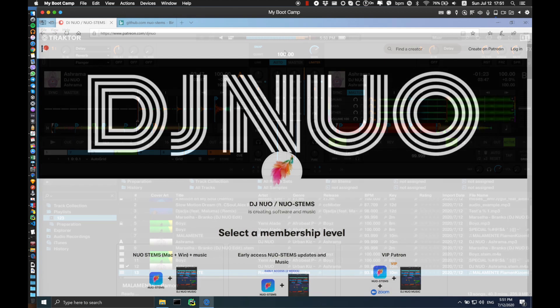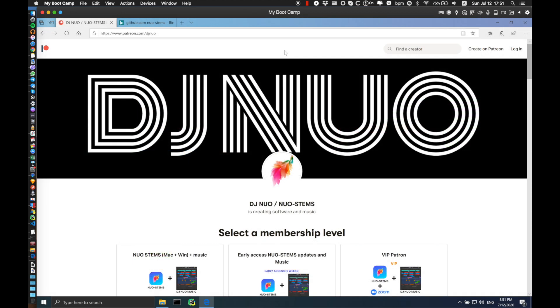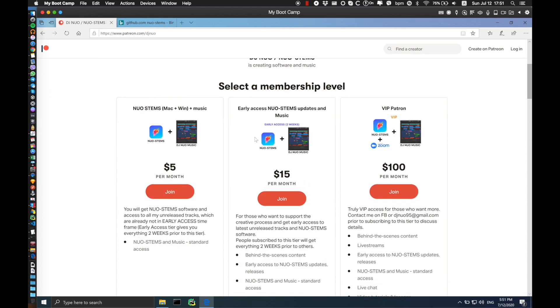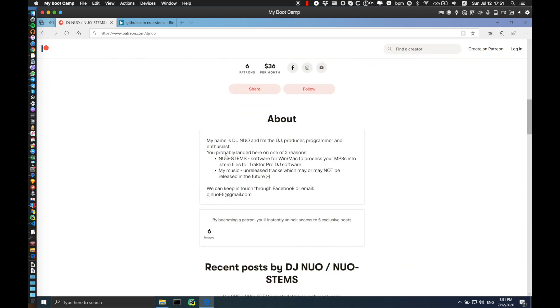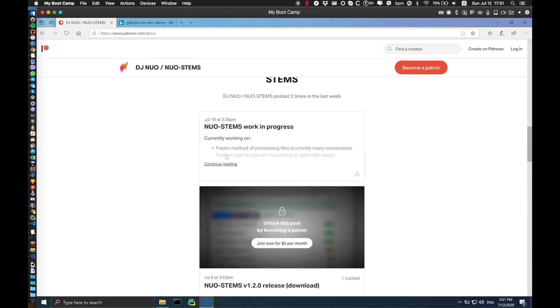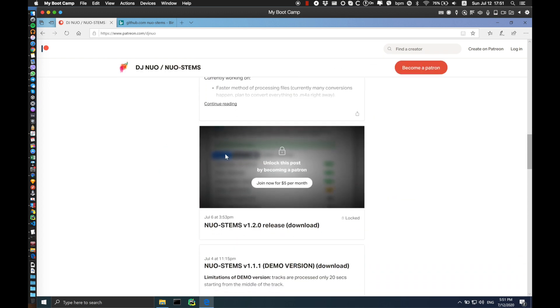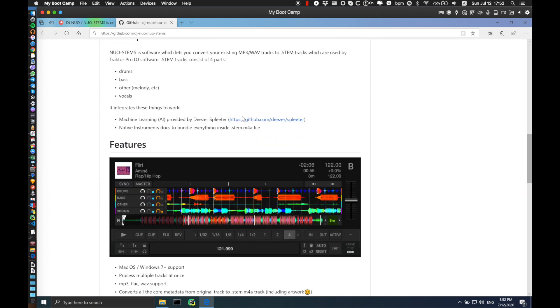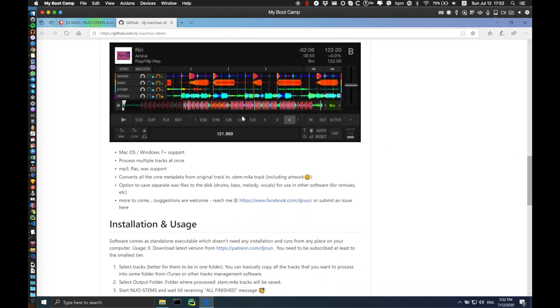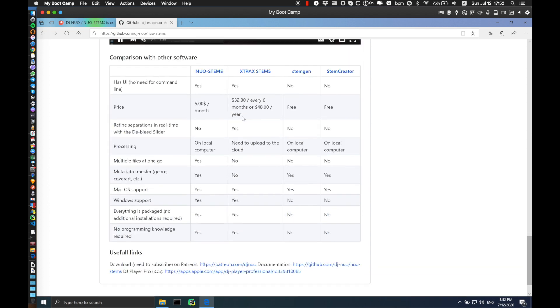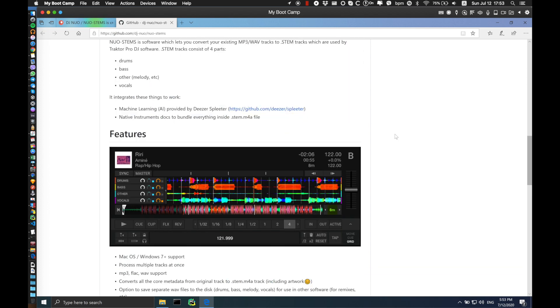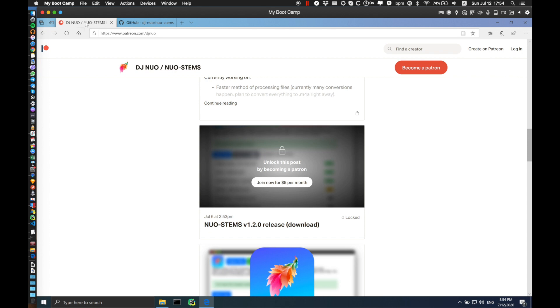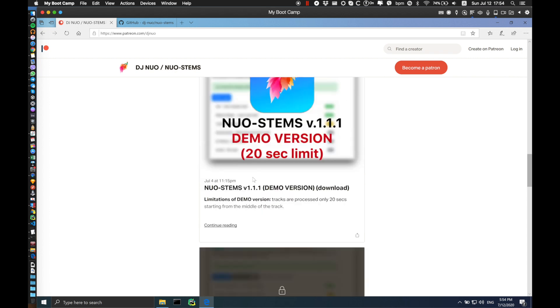In order to download newer stems just go to patreon.com where you can select available tiers and get access to all the latest releases of newer stems. You can also check the github page for more documentation and comparison with other similar software. As a final disclaimer, all the AI splitting is done by Deezer Splitter and there is also a demo version of newer stems once you visit patreon.com where you can find this demo version for free. Thanks for your time and see you in the next releases.